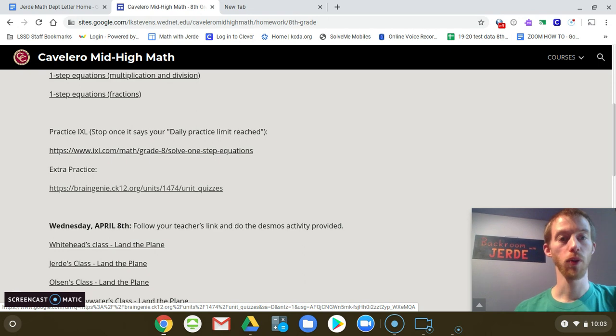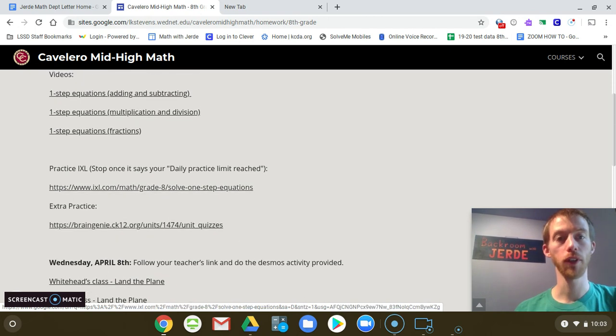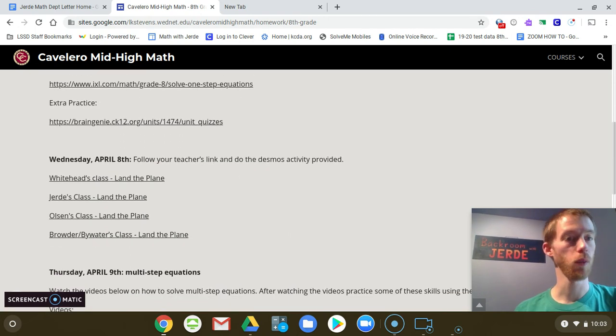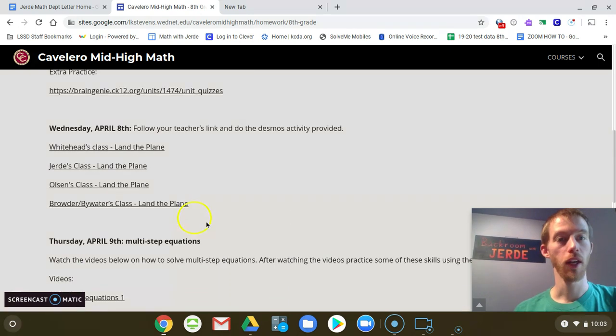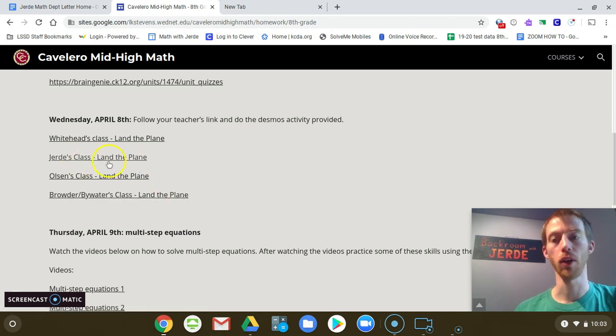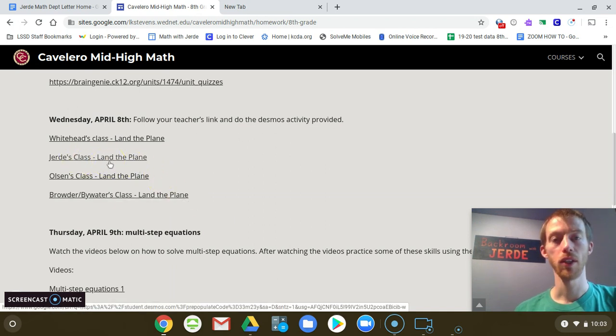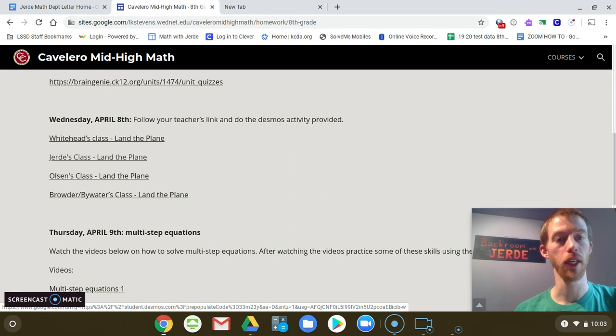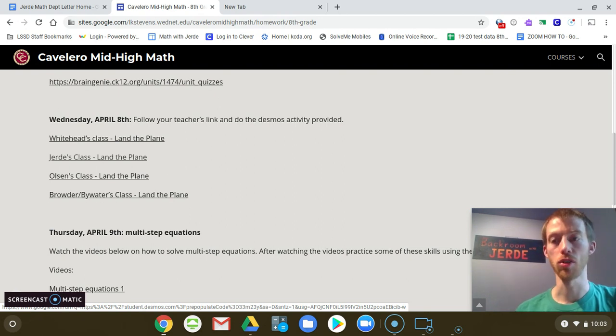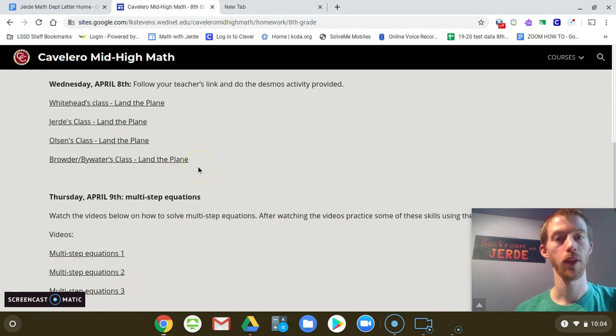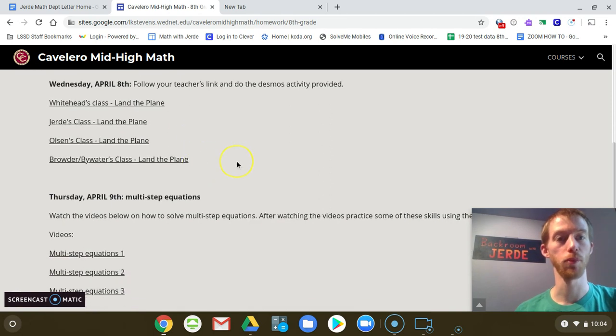So then you've done your job for today, Tuesday. Wednesday, April 8th, there is a land the plane activity. Make sure you click on my class. It's kind of like y equals mx plus b. You're trying to make it so that the plane will land correctly on the landing strip, which is kind of cool. So just play along with that. It's a fun Desmos activity. That's for tomorrow.